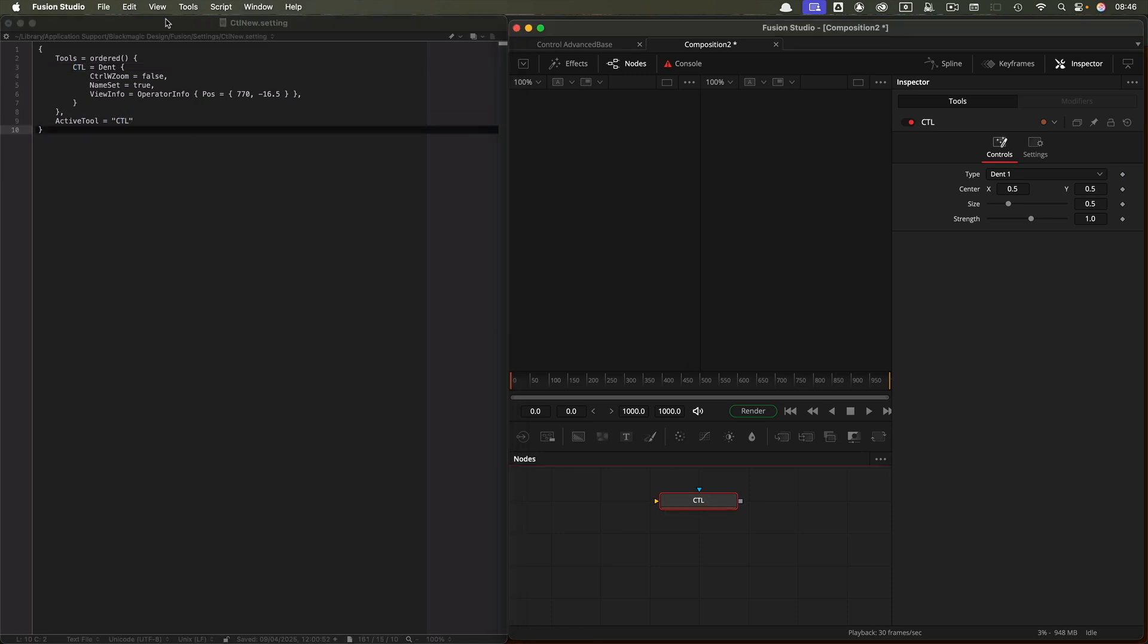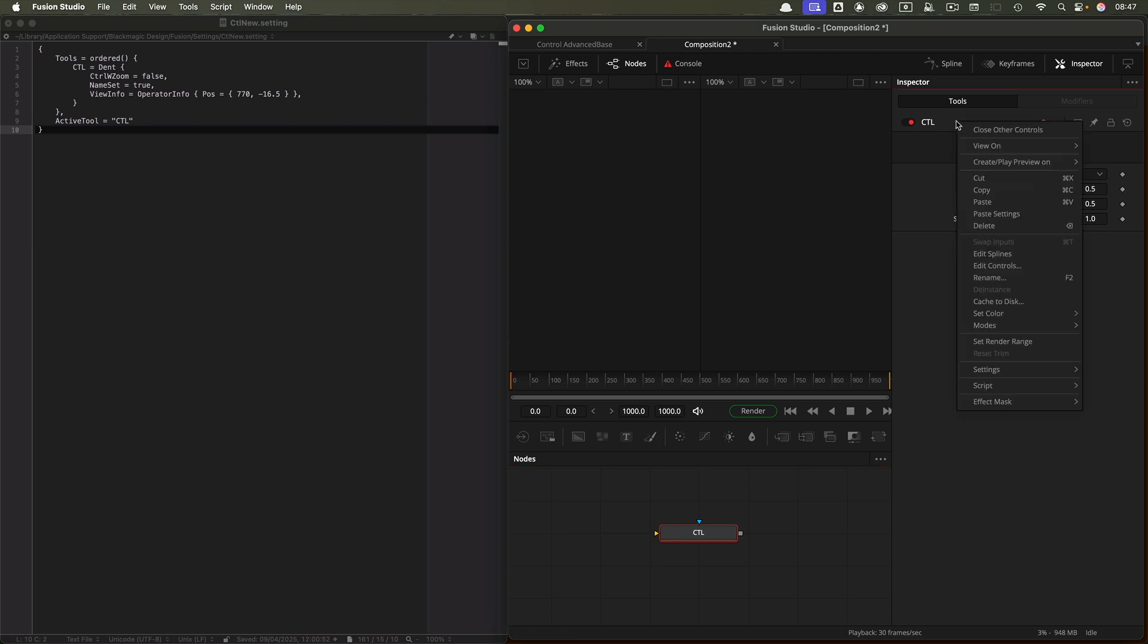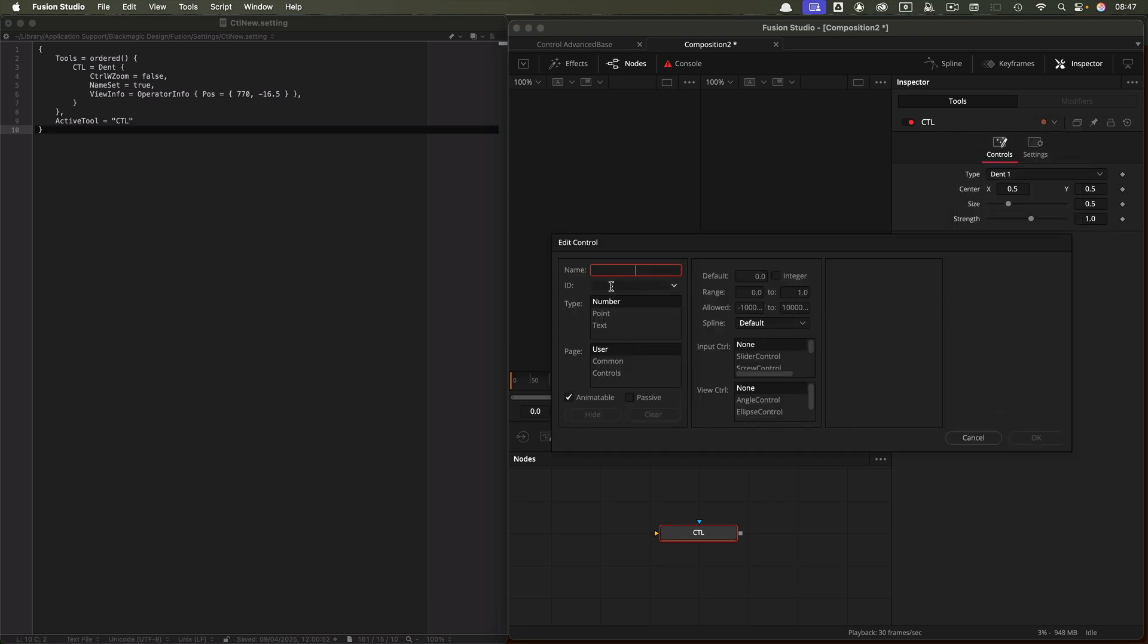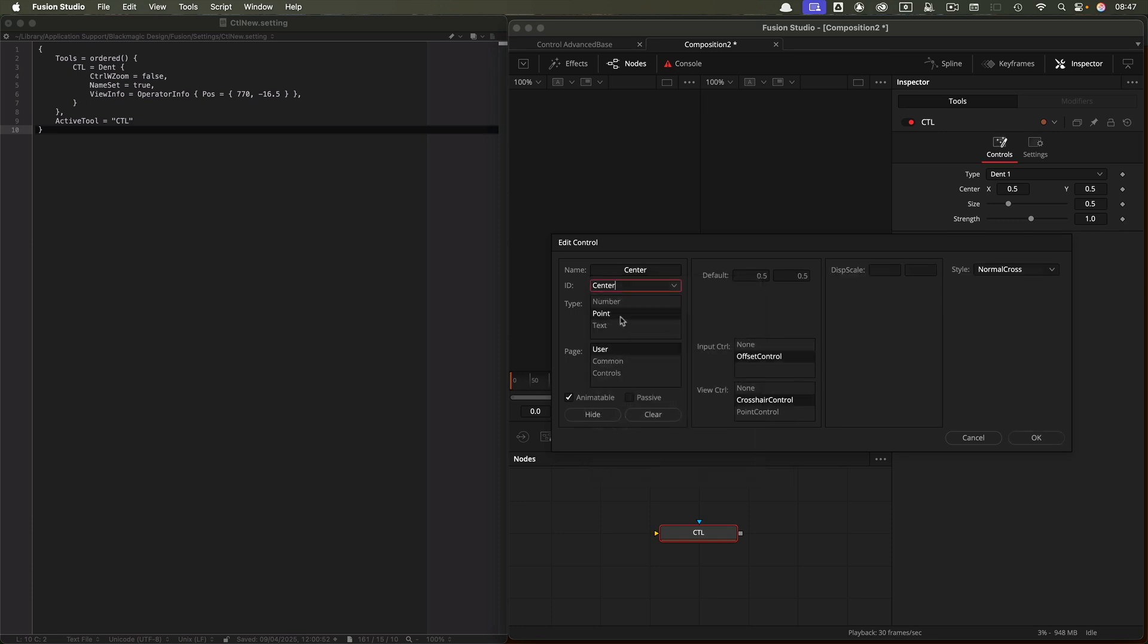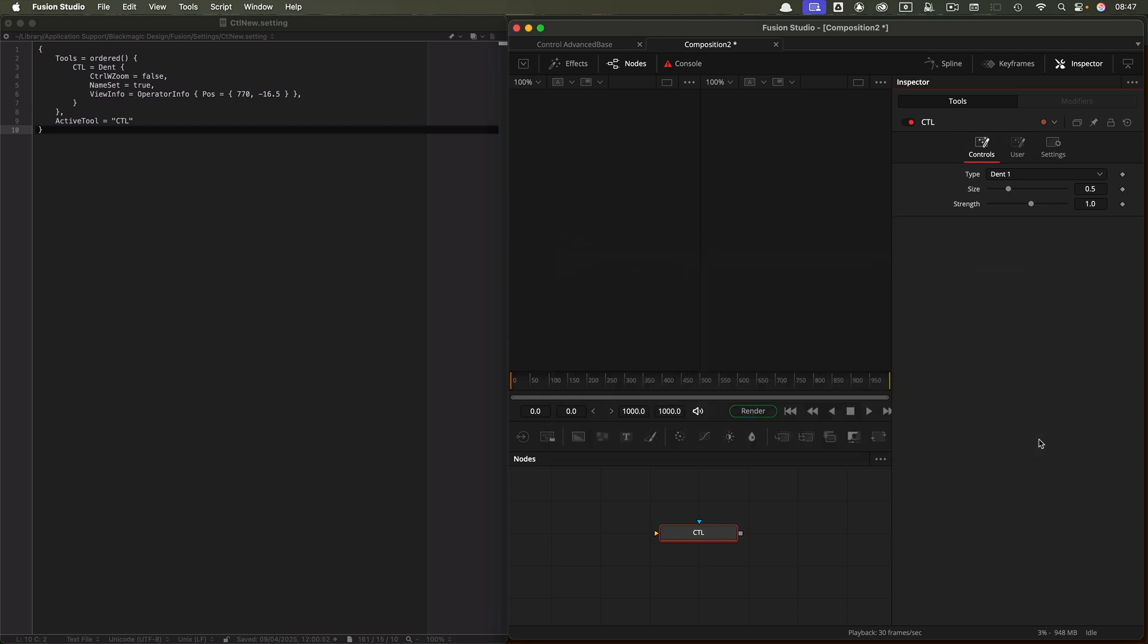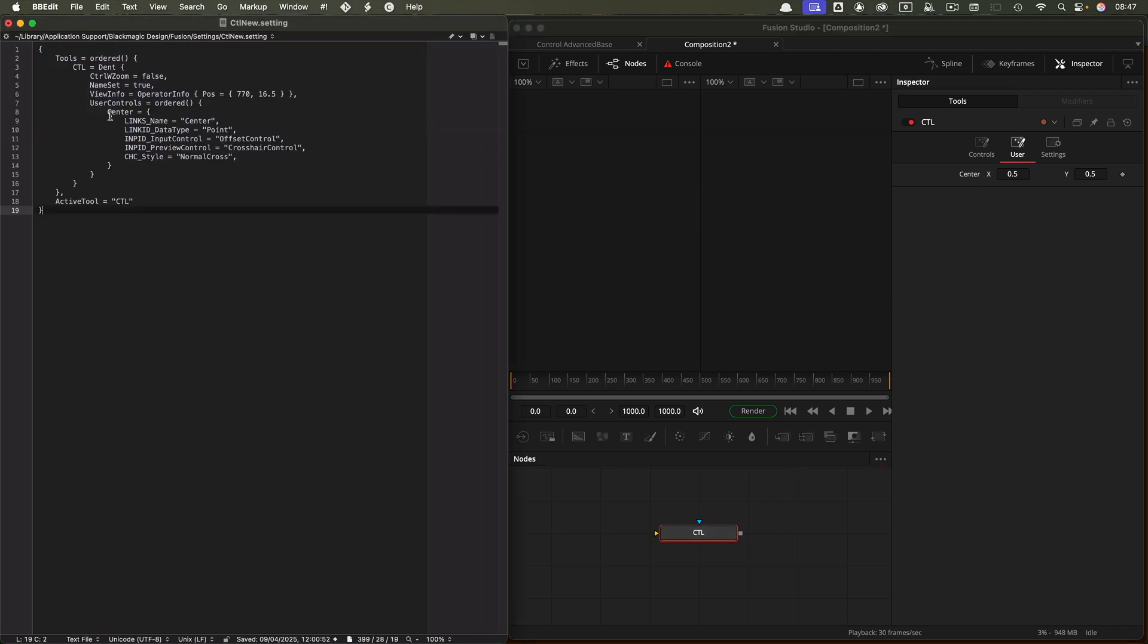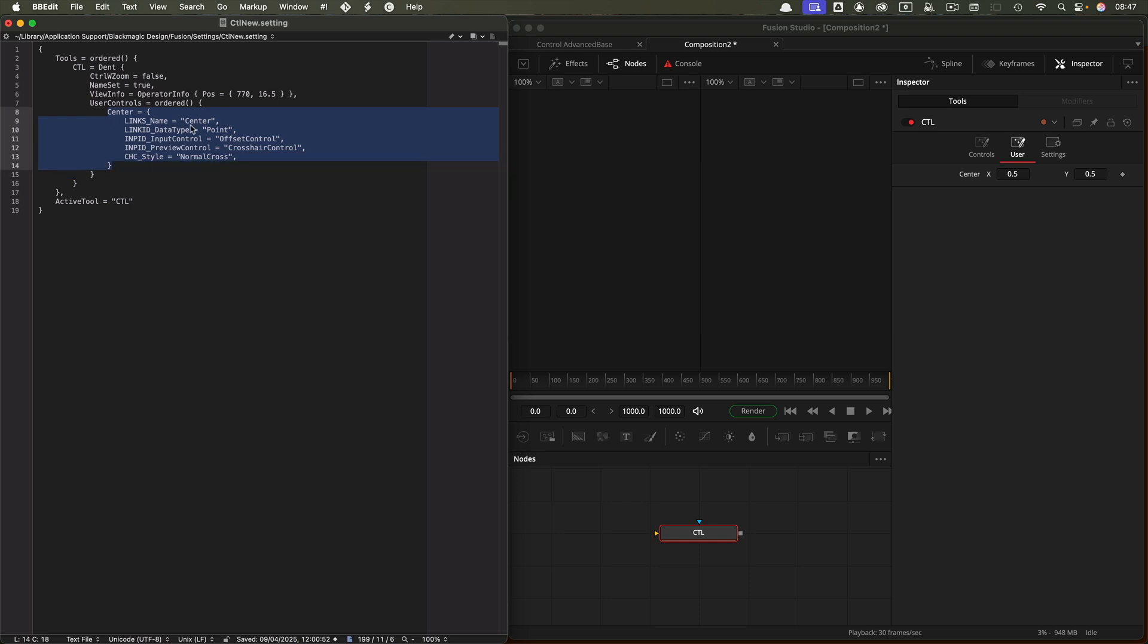We're going to be using this text editor to refine this node. The first thing I want to do is move the center control into the user panel using Edit Controls. I'm going to scroll down until I find center—it's a point control, offset control, crosshair control. We're going to put it into the user page. By default, edit control sends everything to the user page, even the built-in controls. You can see that the center is now in the user page. If we Command-C and paste it into our text editor, you can see that we've now got user controls and this little block here which is the center control.